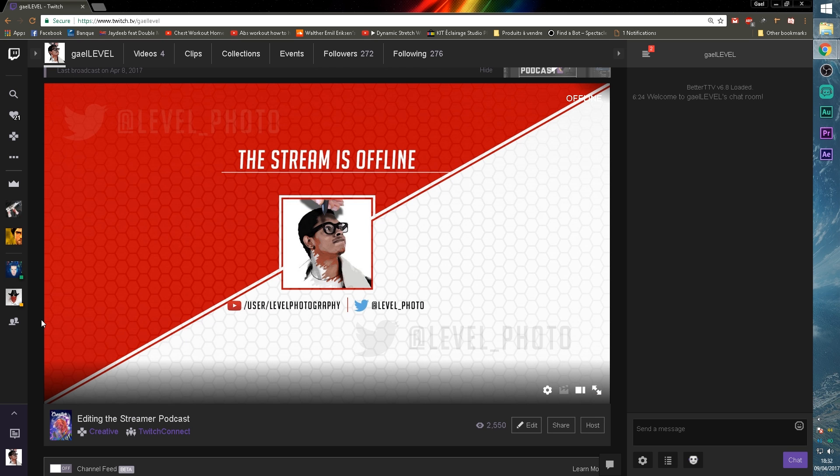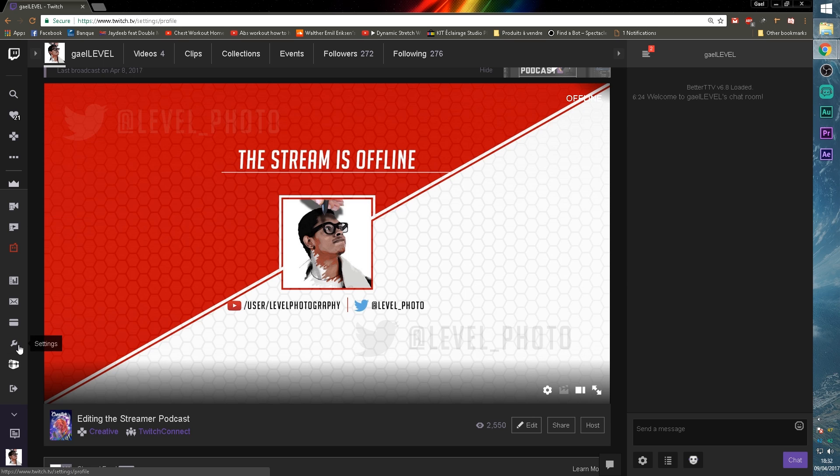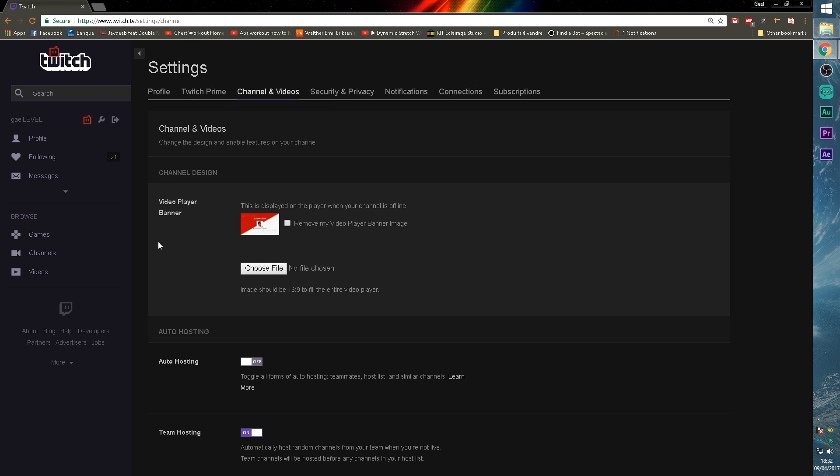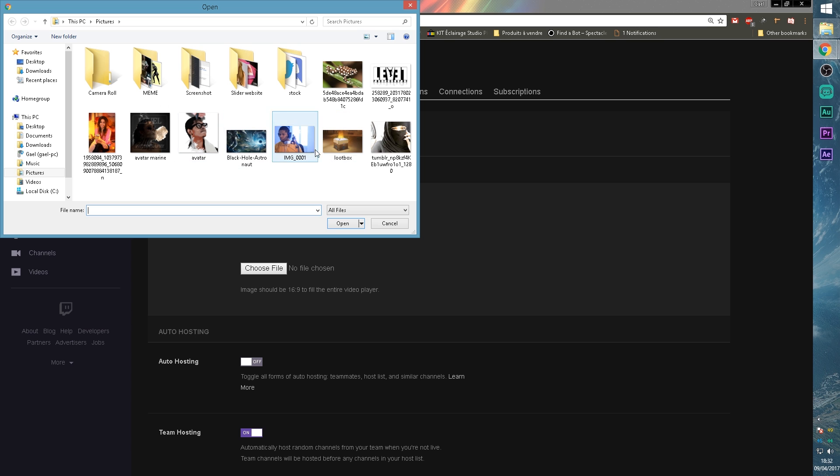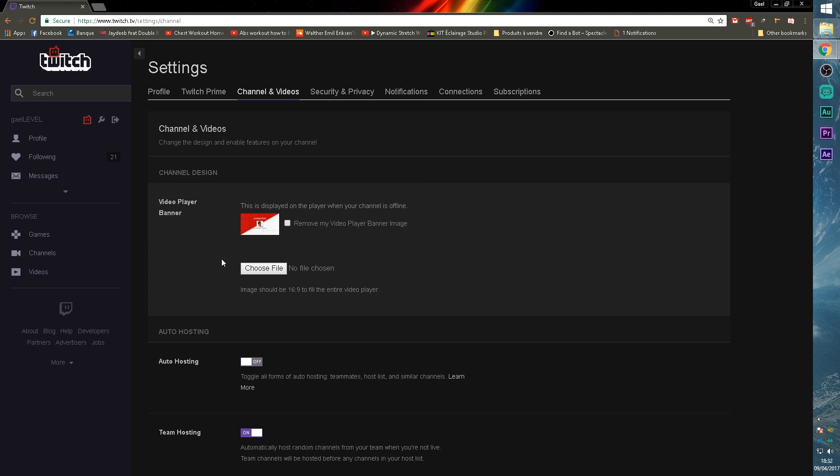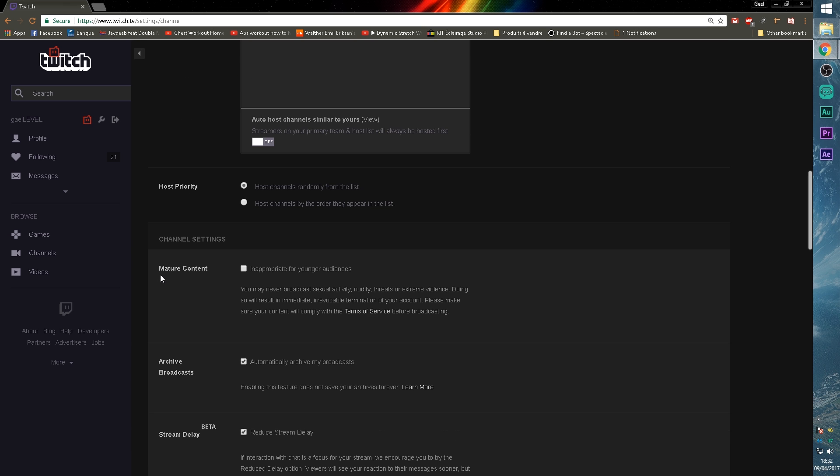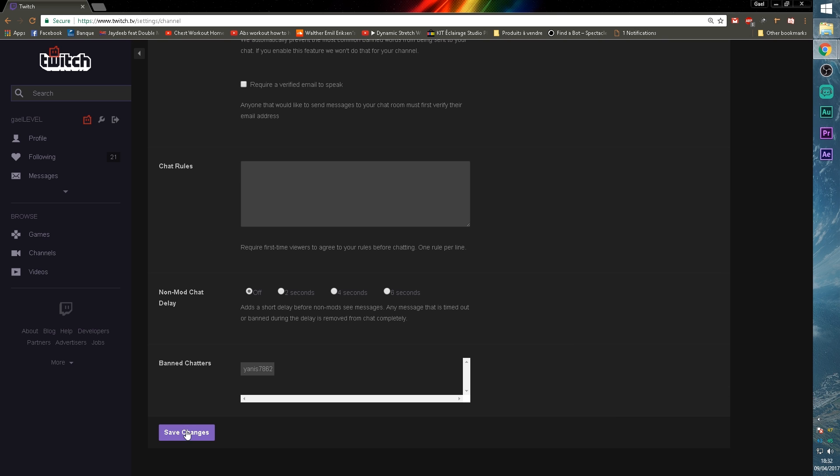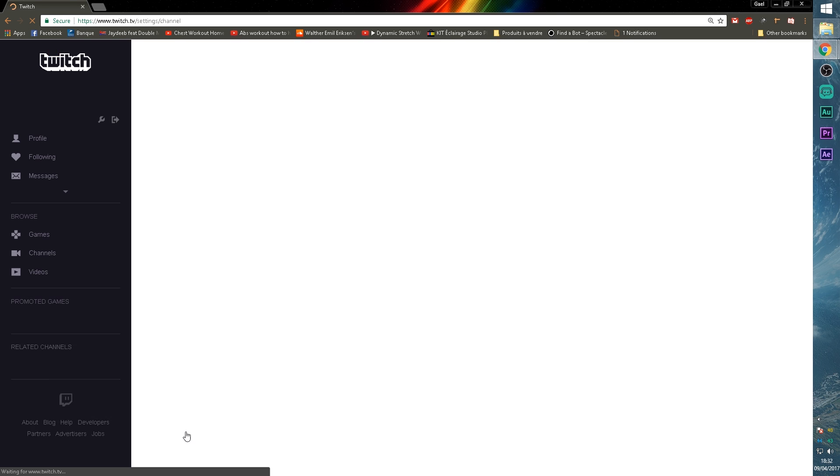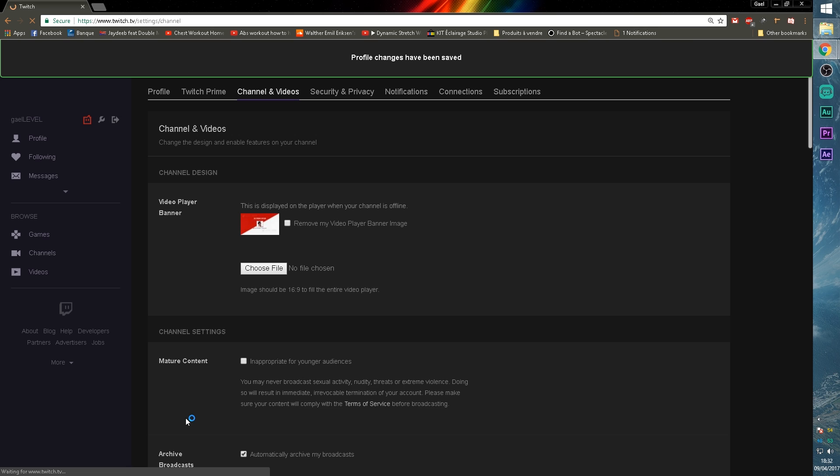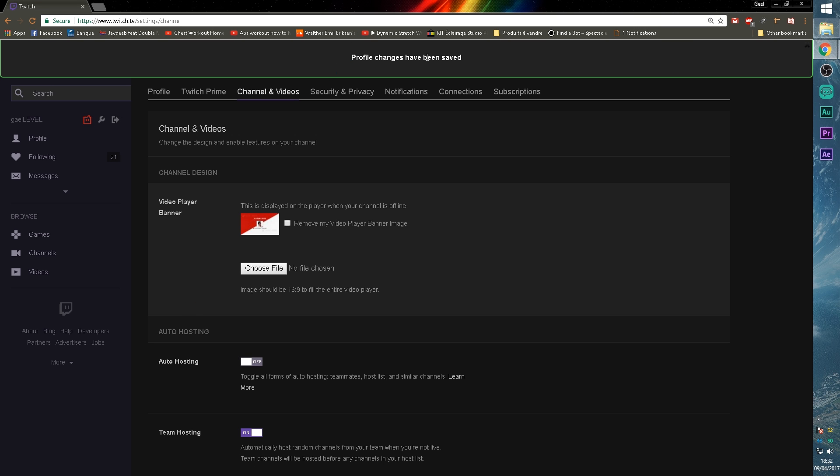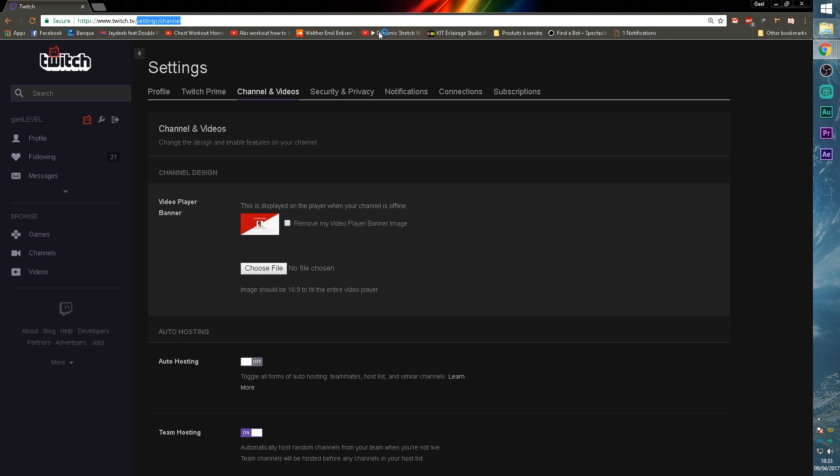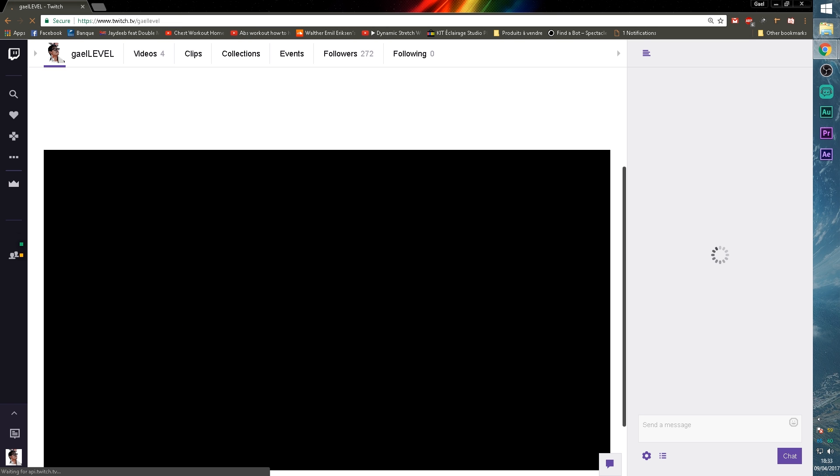Now I'm going to show you how to upload an offline image. First of all, go to your settings, go to channel and video. And right here, video player banner. This is displayed on the player when your channel is offline. And all you have to do is click choose file, upload something and it will be uploaded there. Just like the submit button for the panels, you will have to scroll down and click save changes. It's really important. Profile changes have been saved and you're good to go. If you come back to your channel, it should be there.